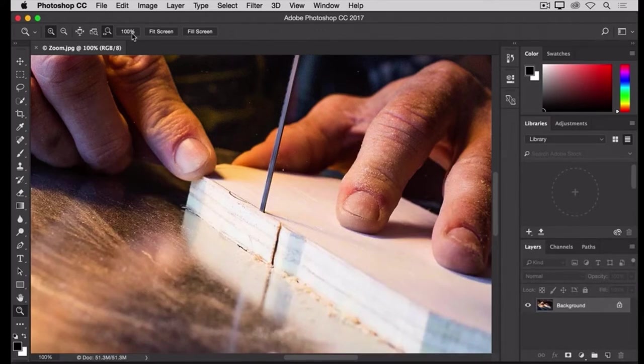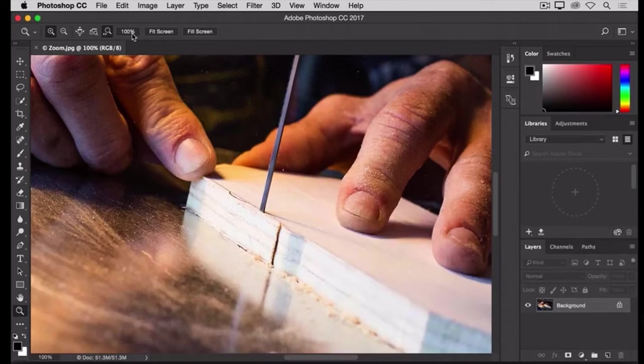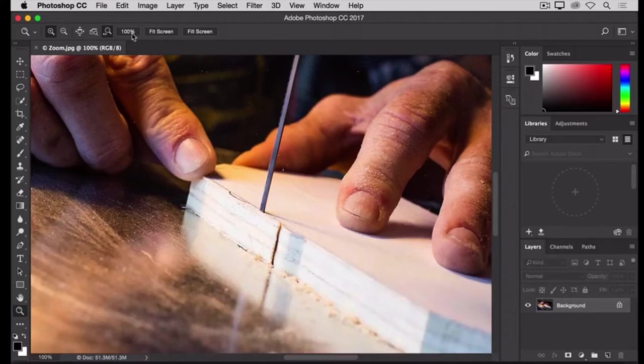Now, I'm working on a small screen, and this image is pretty large, so when I zoom in to 100%, I can't see the whole image on my screen. Although, you may not experience the same thing if you're working on a large monitor.